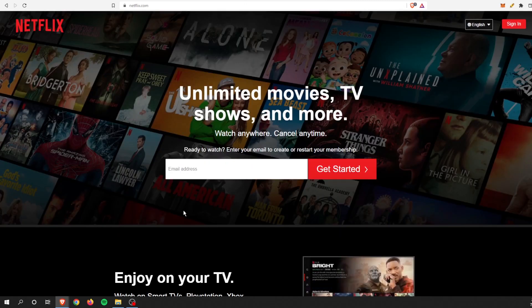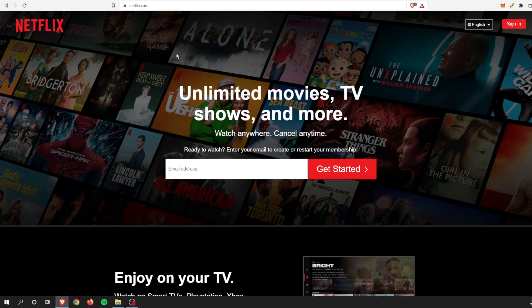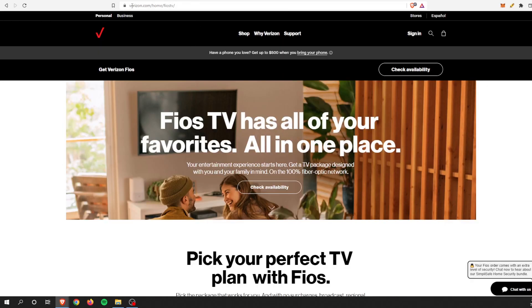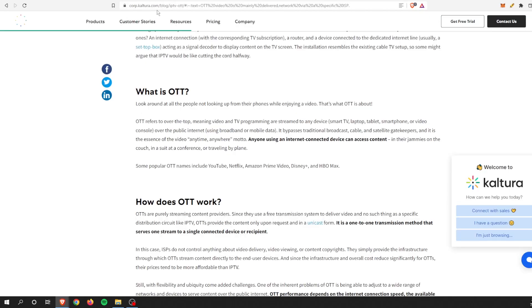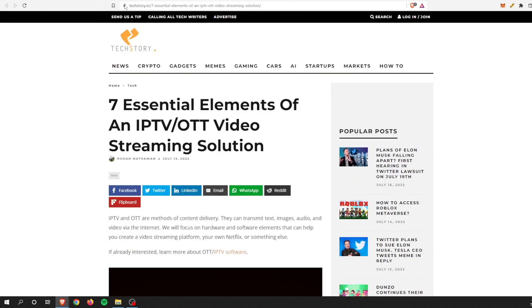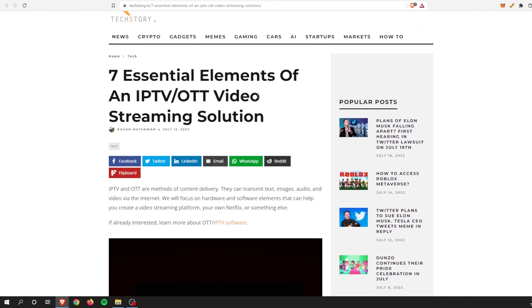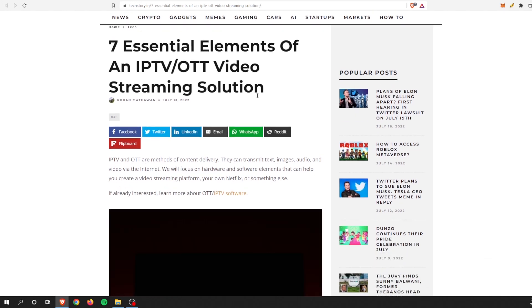But the more popular ones, and these are different revenue-based, is Netflix, Amazon Prime Video, and Disney Plus. Those are some of the OTT different video programs that are out there. So now back to this article, which is the seven essential elements of an IPTV/OTT video streaming solution.